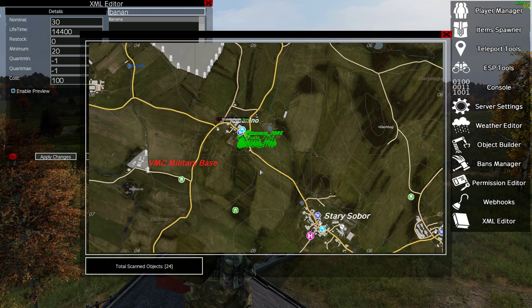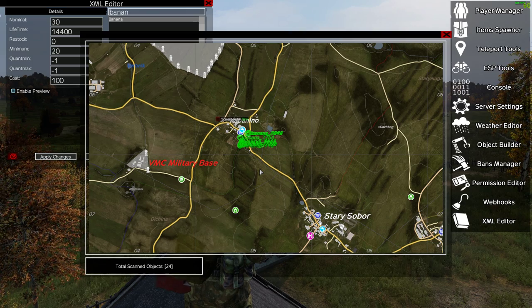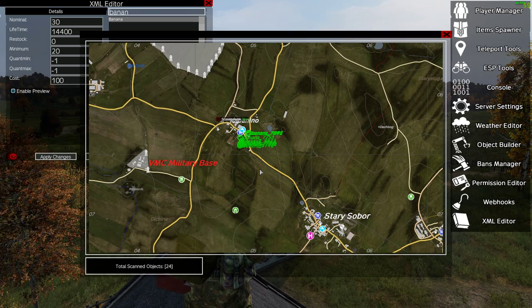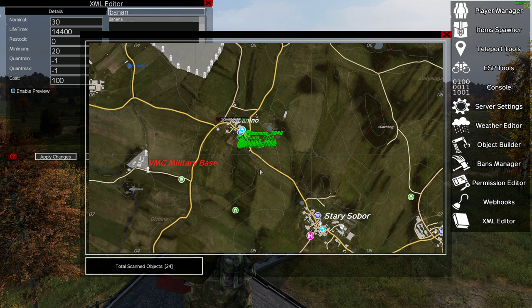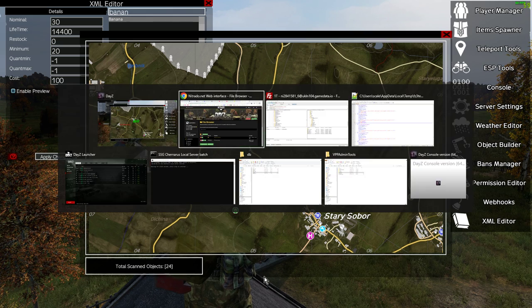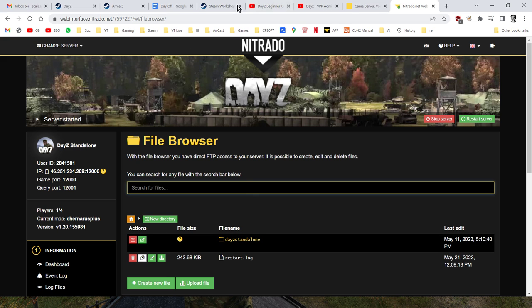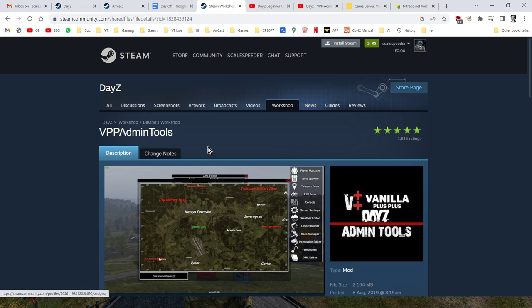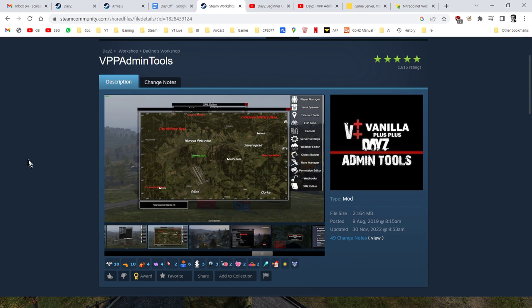Remember, if you're not sure about vanilla++ and want to install it, click on the video in the description below. Thank you very much to Dewan for making such a fabulous tool. If you enjoyed the video, hit like, subscribe, and I'll see you again soon.